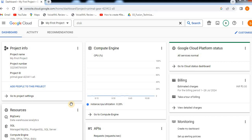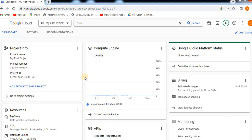In previous videos, we created a Compute Engine, machine images in Compute Engine, and also a snapshot and image. We created a VM instance from snapshot and image.